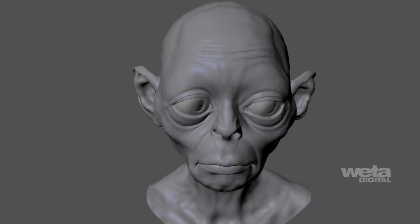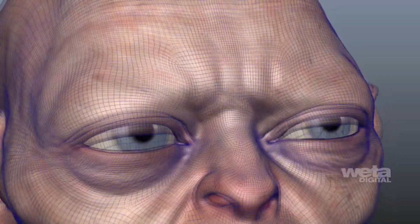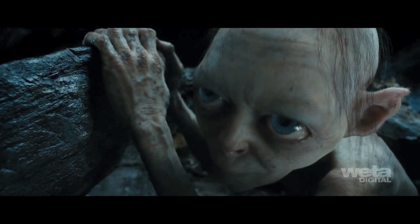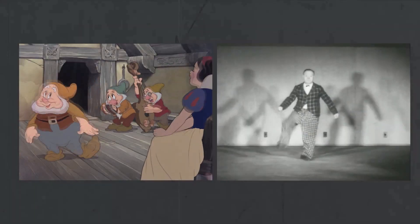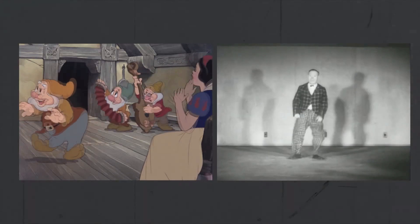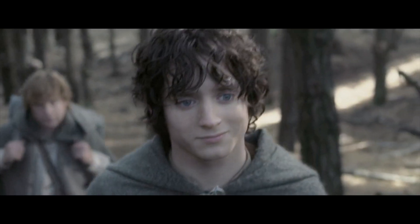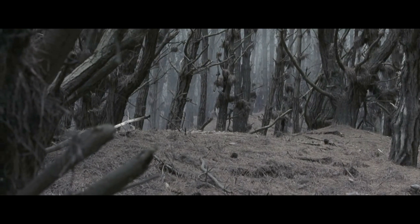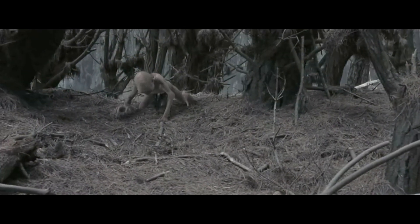Motion capture is the technique used to take an actor's movements and facial expressions and superimpose them onto a computer-animated character. The way technology goes, it develops over time. One could argue that motion capture started as early as the 1930s, when animators for Snow White would base their drawings directly from the movements of actors. But where do you draw the line? When did the technology hit critical mass so much so that it became a thing that was used in other movies?